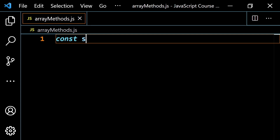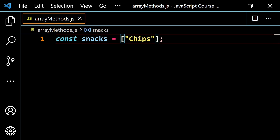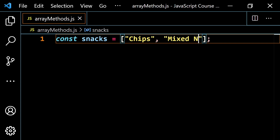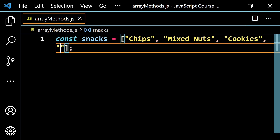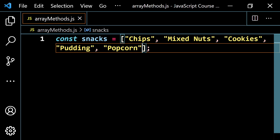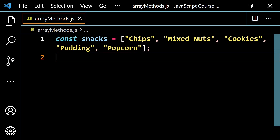Let's look at a quick example. Let's say we do something like const snacks, and I'm just going to put an array here with some snacks in it. Let's do something like chips, mixed nuts, cookies, pudding, and then popcorn. So just some snacks there.